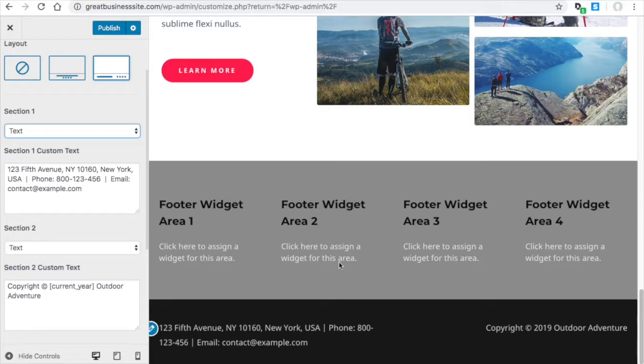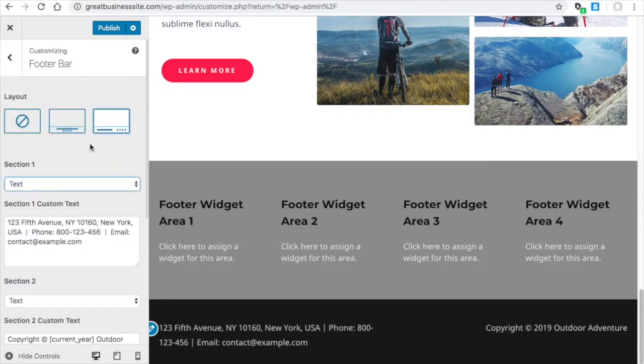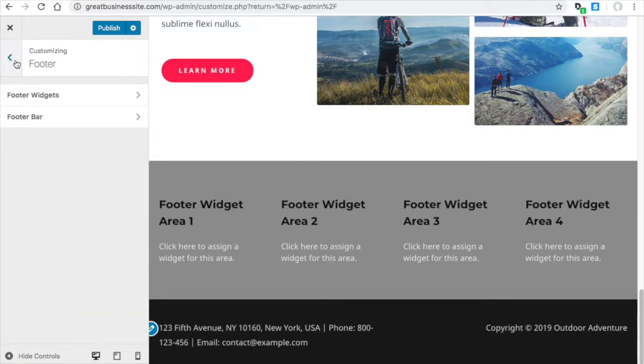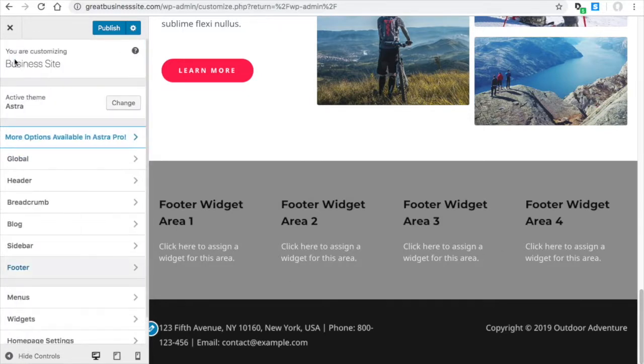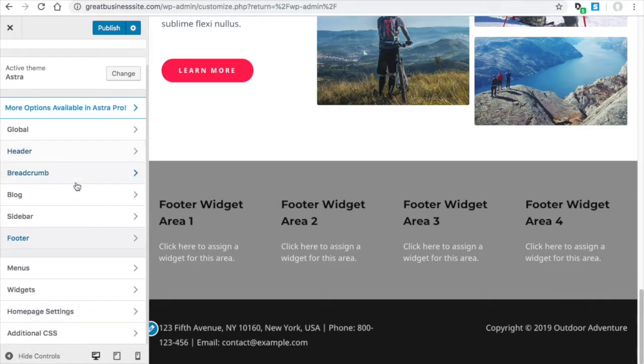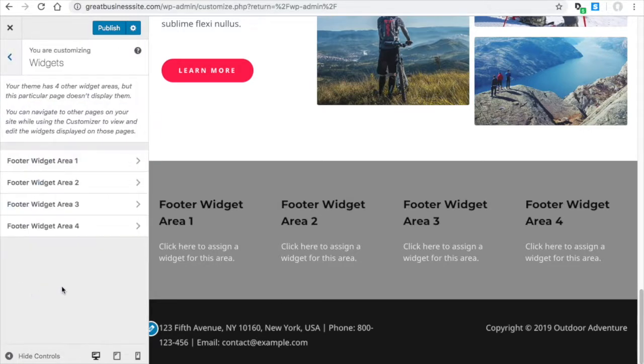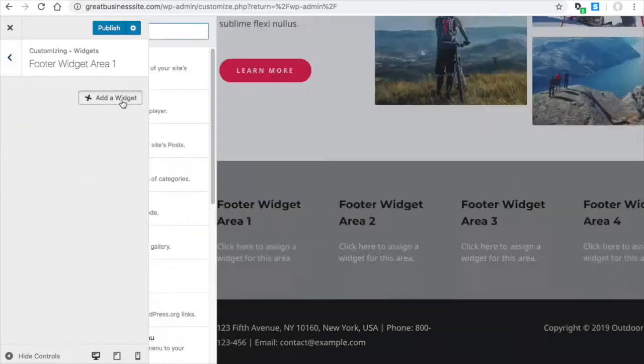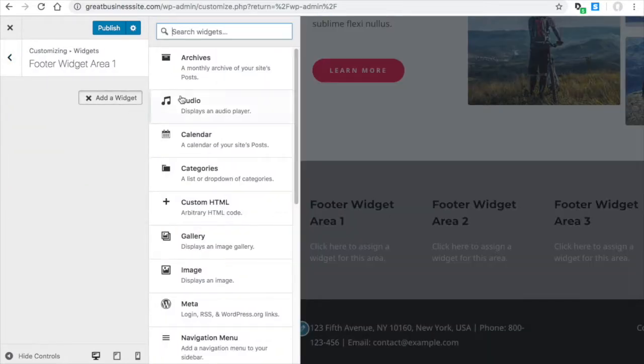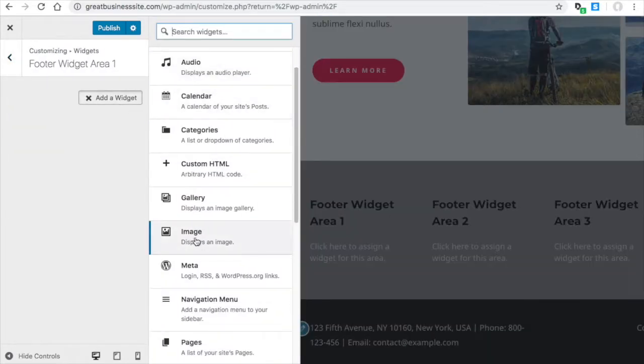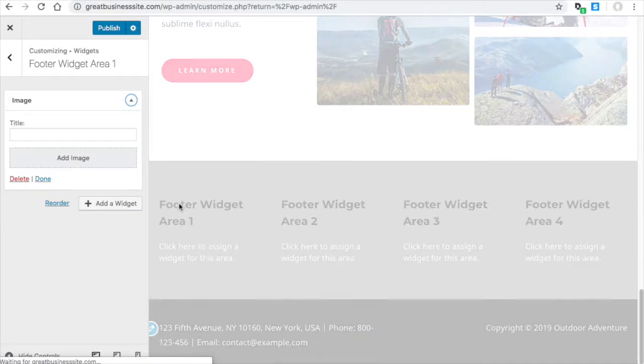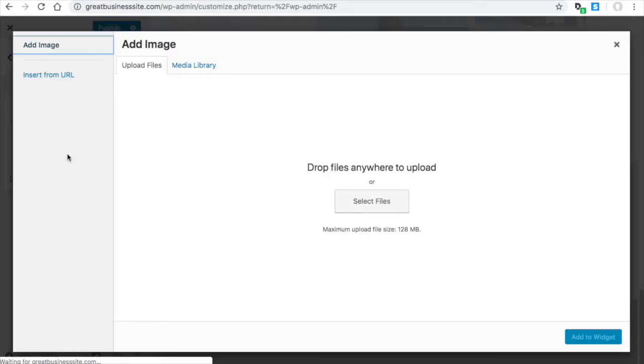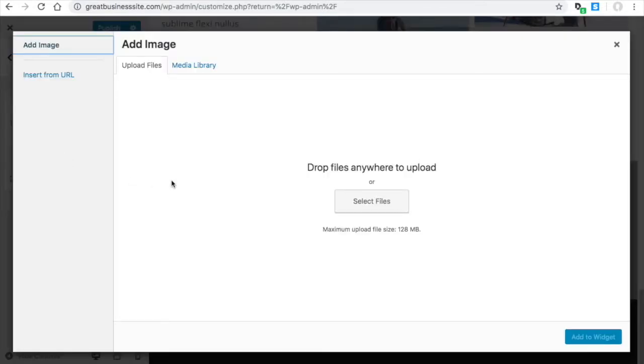So let's adjust these widgets here. I'm going to go to Widgets. And then here we have the footer areas. So here we have one, add a widget, maybe an image, add an image.